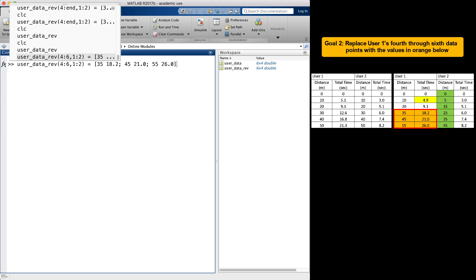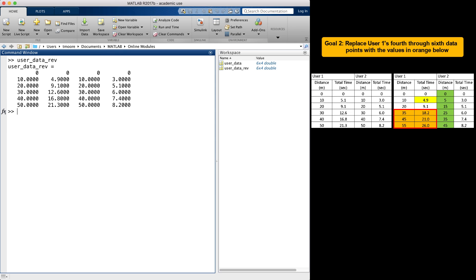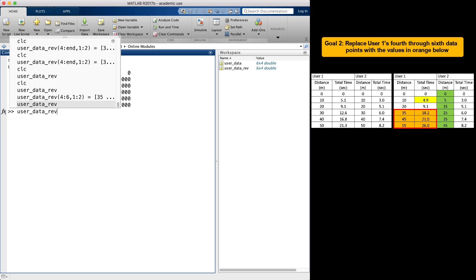Let's go back to the matrix, user_data_rev, before we replace the orange highlighted block. There is another way to enter this using array indexing.